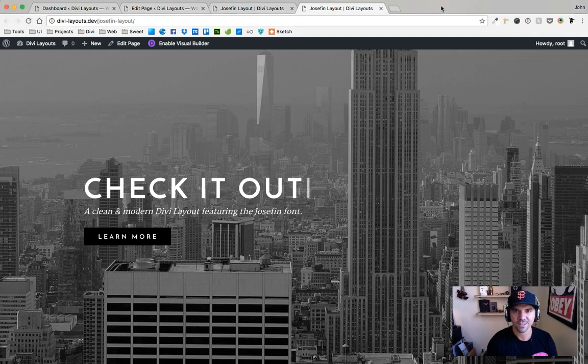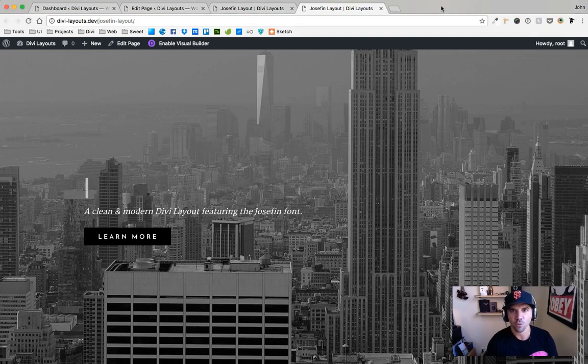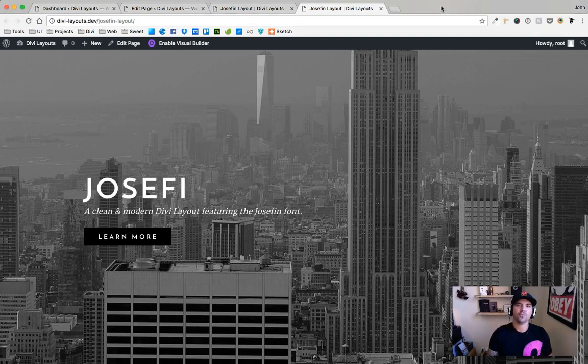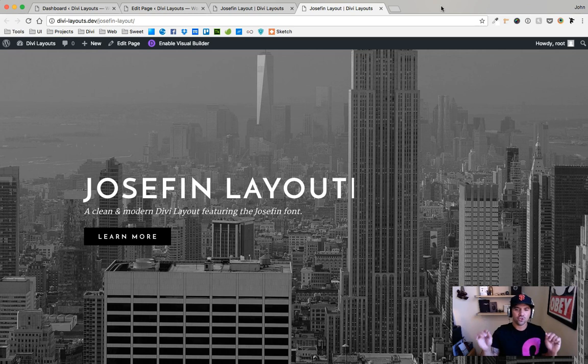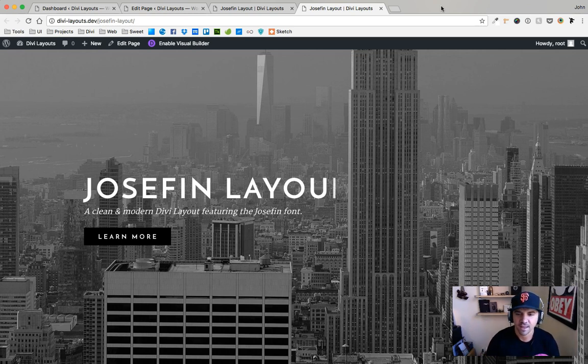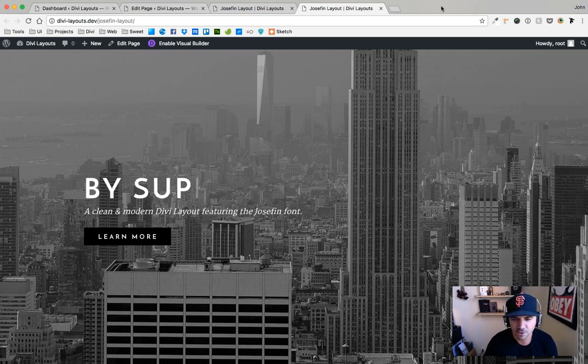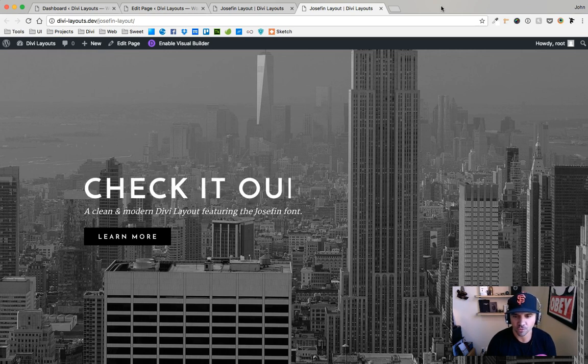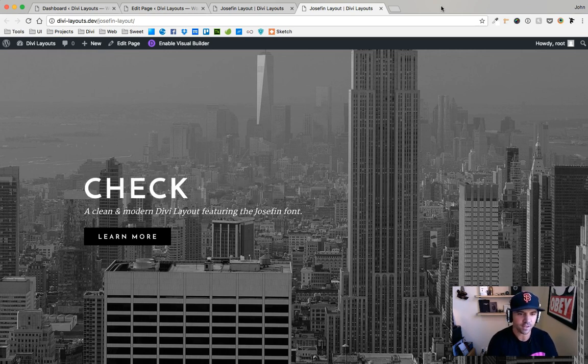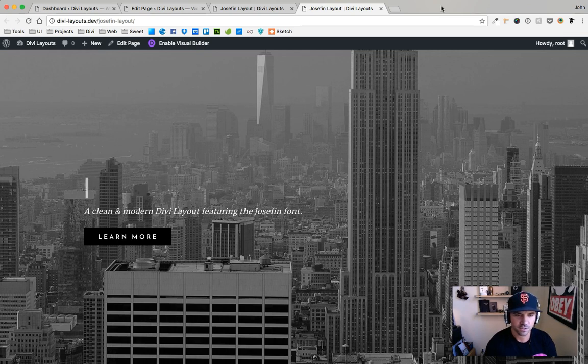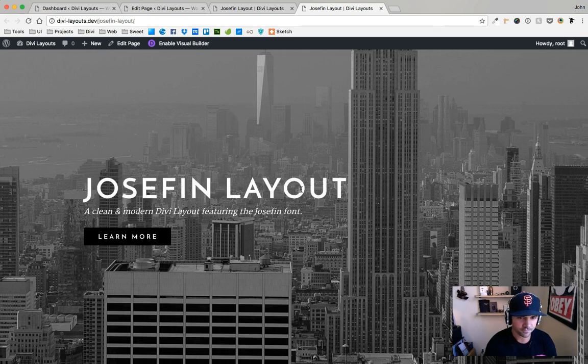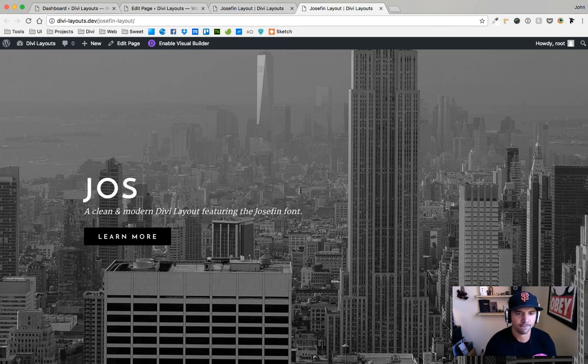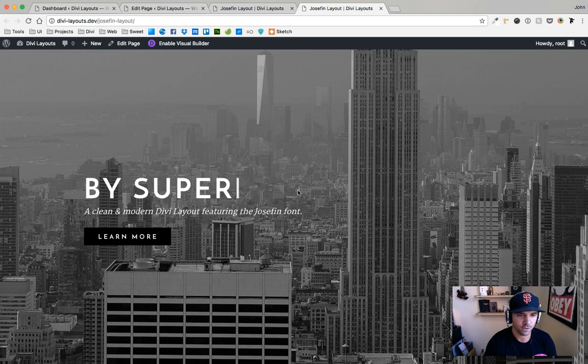What is up everybody, it's John with Superfly, BeSuperfly.com, and I'm here with a tutorial on how to add Typed.js to your WordPress site and in this case your Divi site. So this is what we're going to end up with right here just to give you an example of it.